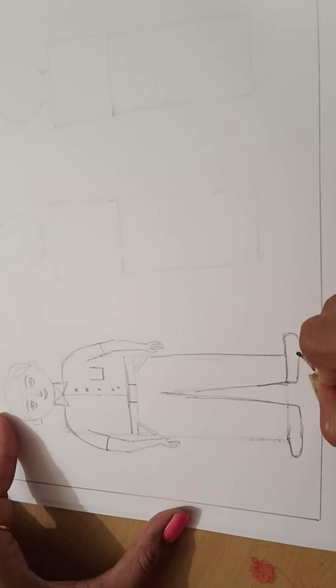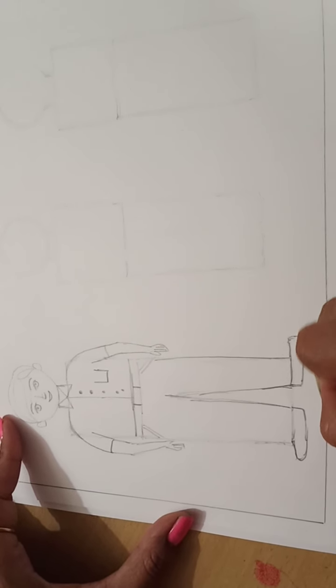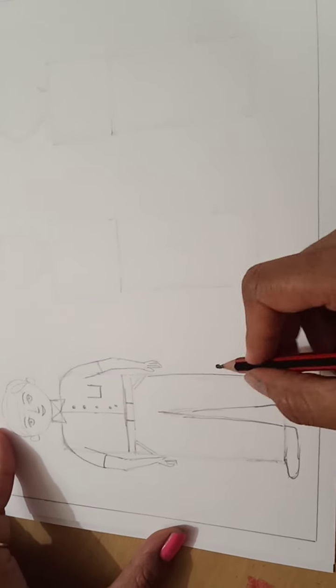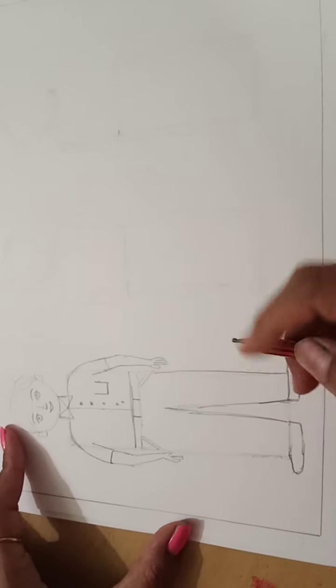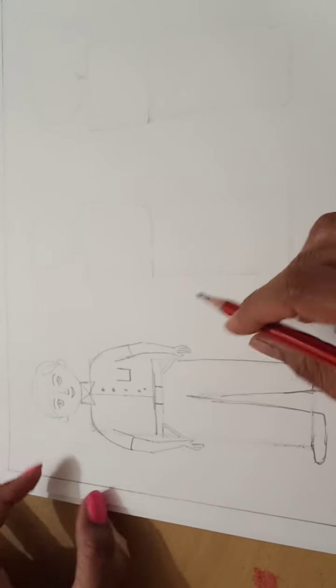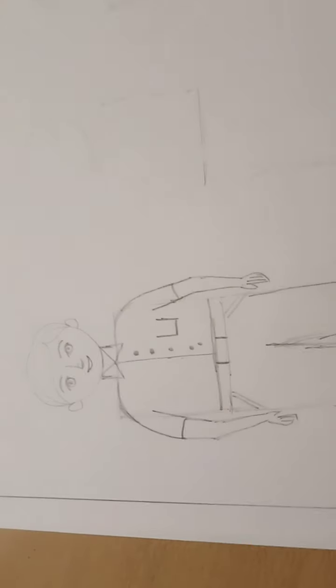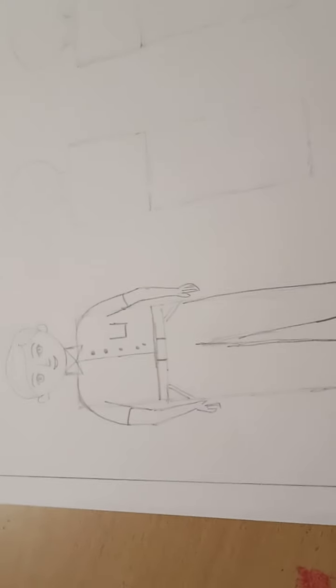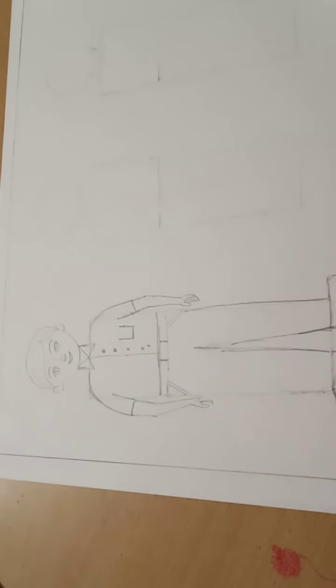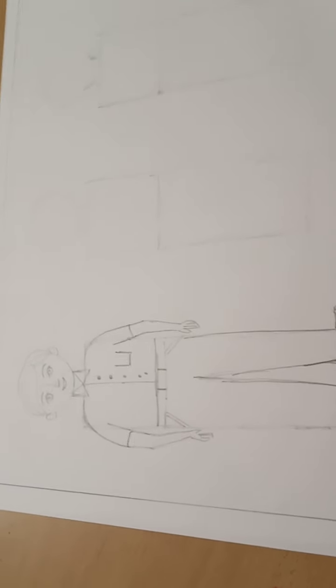So like this, it is very simple to draw the picture of boy in this way.